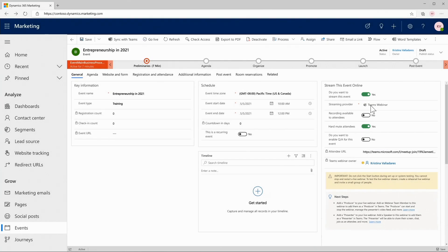Everything is automatically configured for me and I get an attendee URL. All I need to do is copy that and send that to my attendees and get going. Really simple to conduct events using Microsoft Teams from Dynamics Marketing.